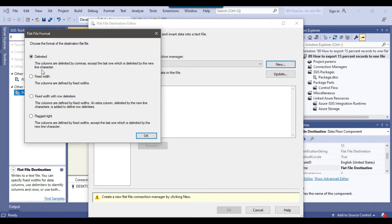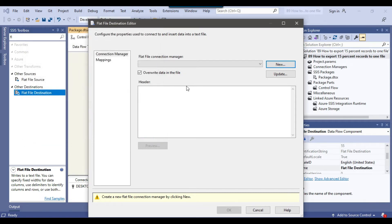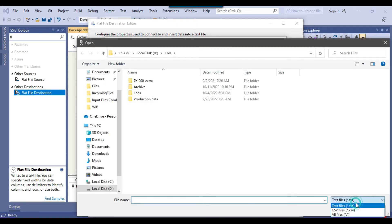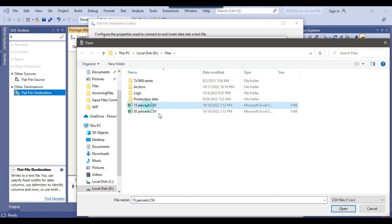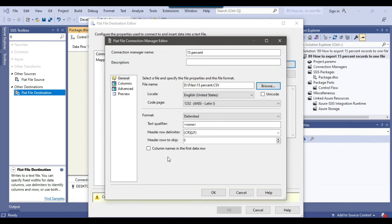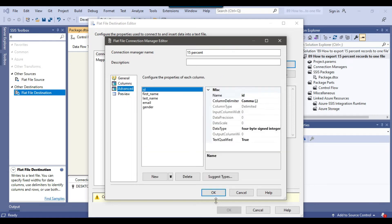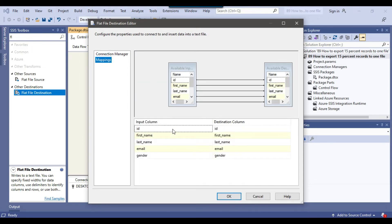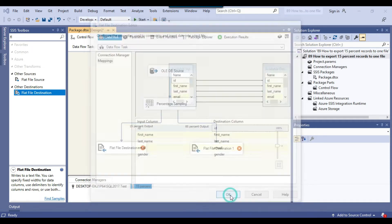I select the file type as delimited and click OK. I'll call the connection manager '15 percent' and browse for the file. The file type is CSV and I select the 15% file. I check 'Column name in the first data row' and verify the columns in advanced settings — looks good. I click OK, then go to mapping. All input columns have been mapped with the destination columns. I click OK. The first destination is now configured.